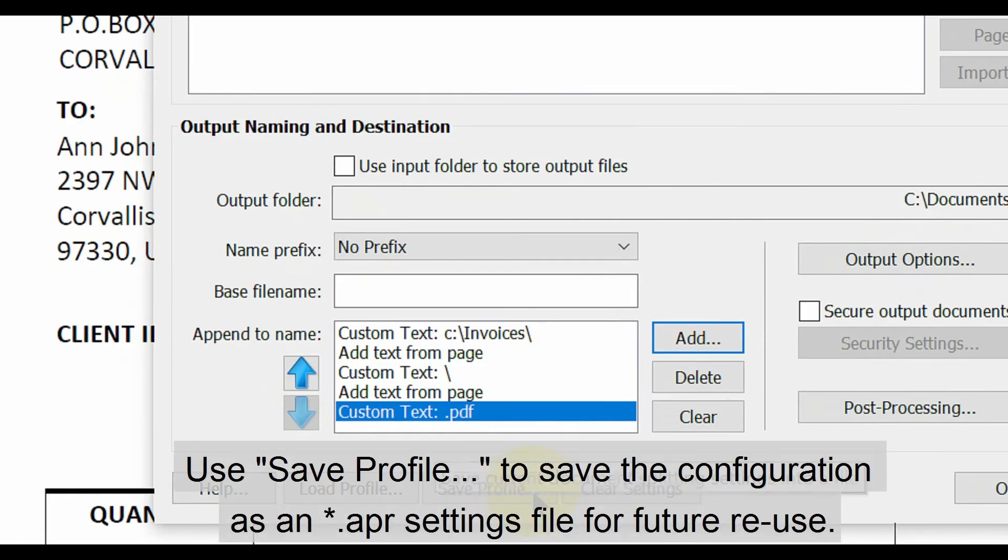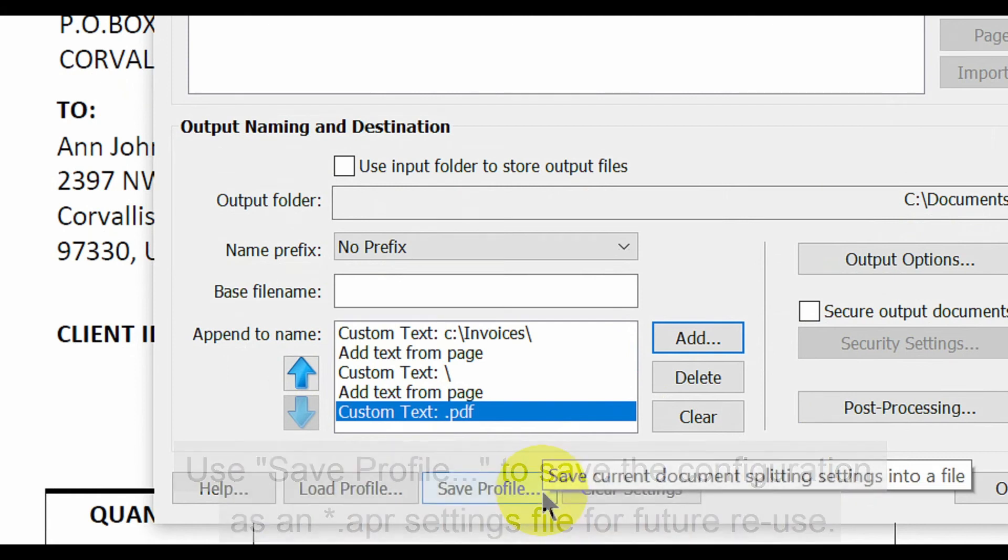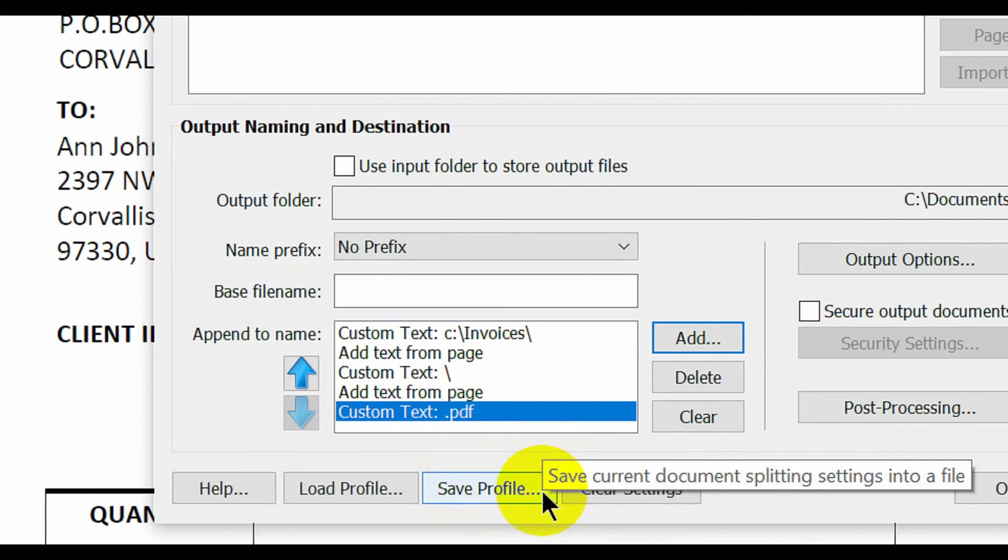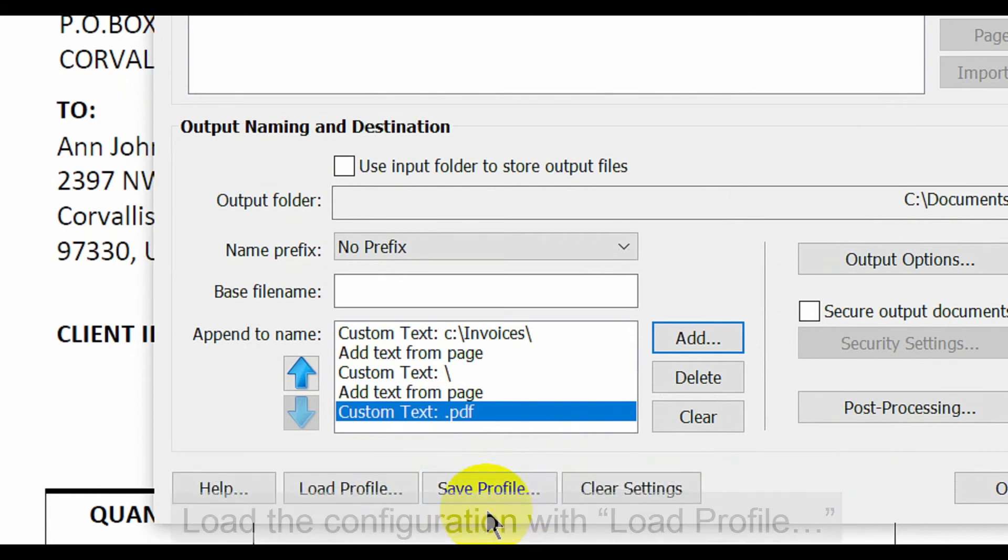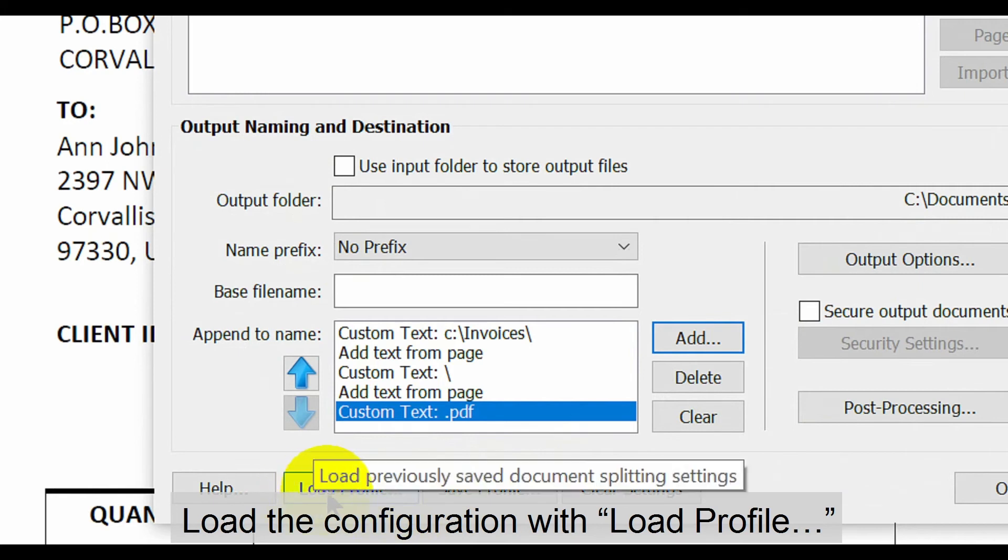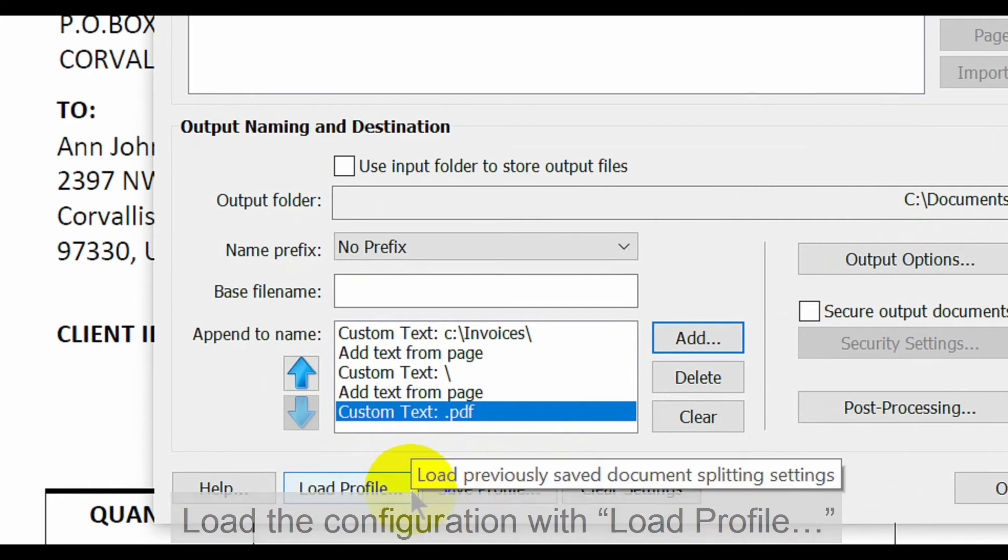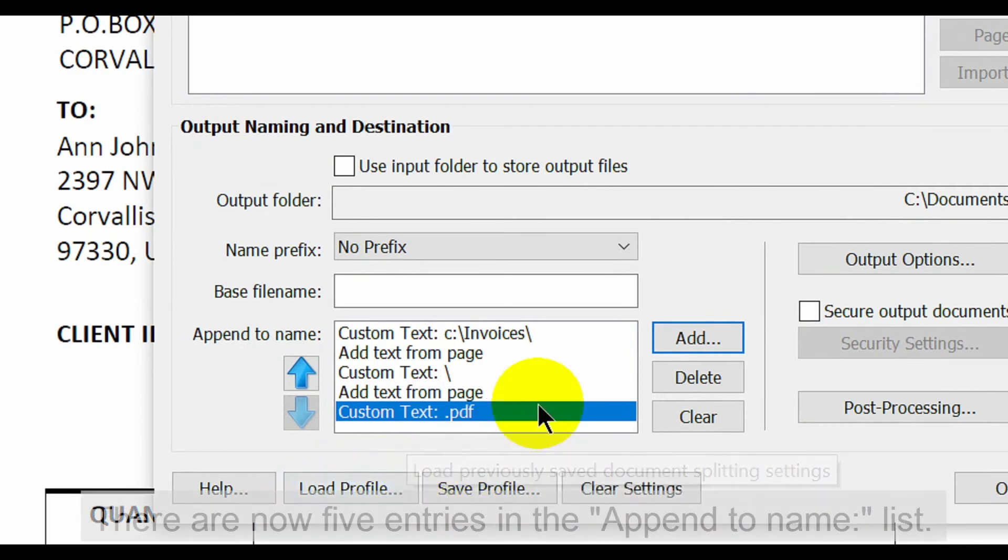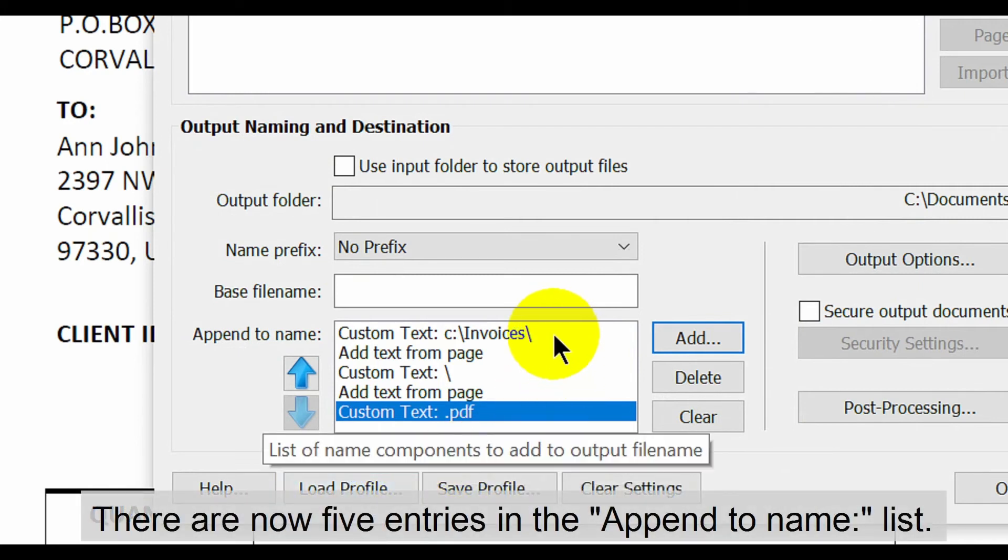At this point you can use save profile to save the configuration as a settings file for future reuse. Load this configuration with the load profile button. There are now five entries in the append to name list.